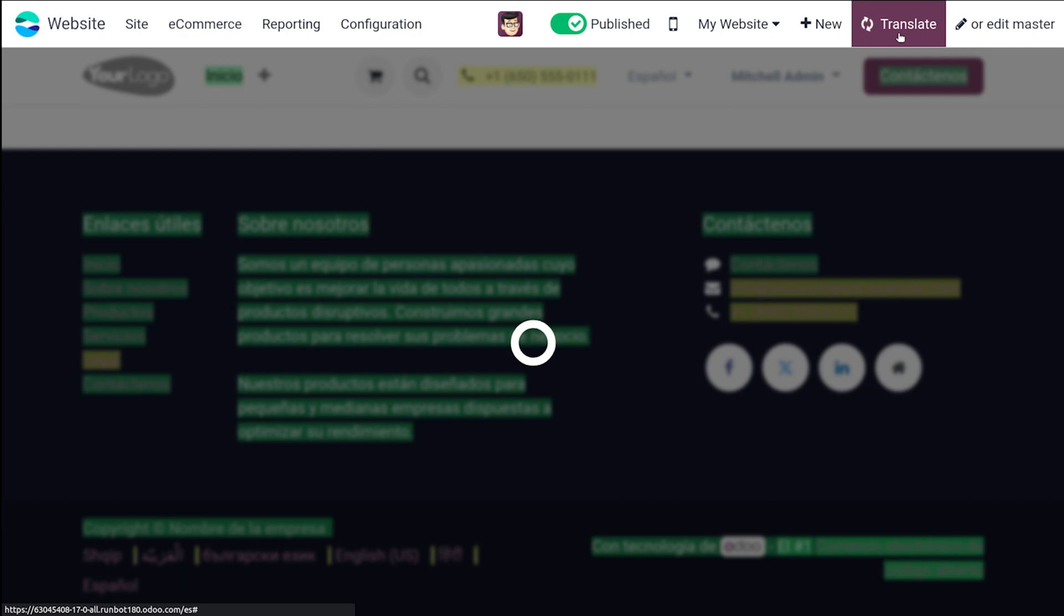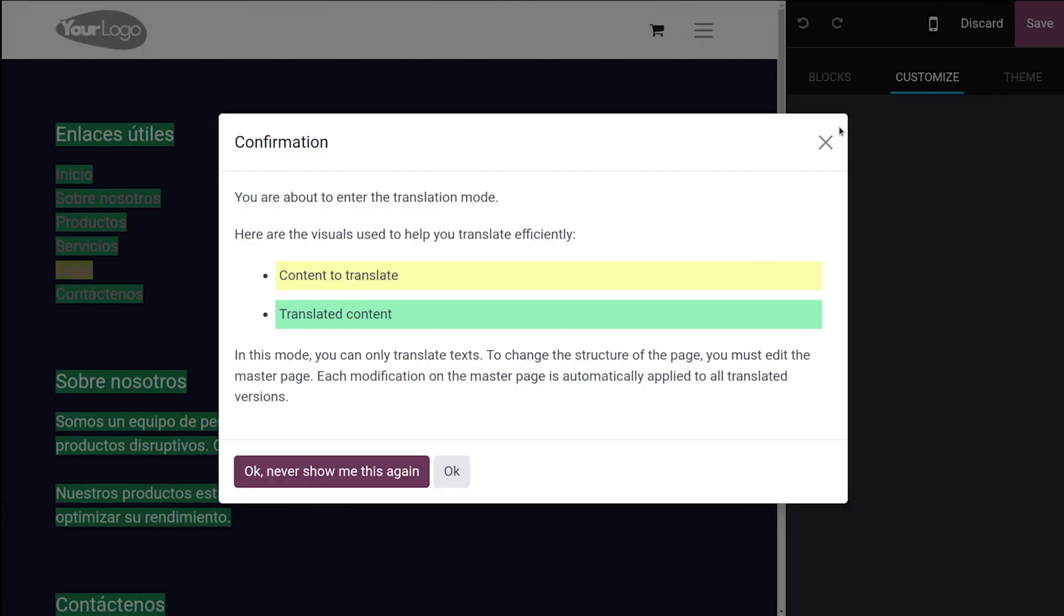So the translation is in progress. So you can see a confirmation message. You are about to enter the translation mode. Here are the visuals used to help you translate efficiently. So you can see two colors which is yellow and green.